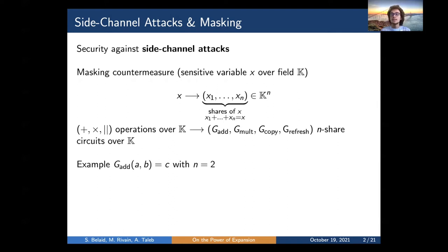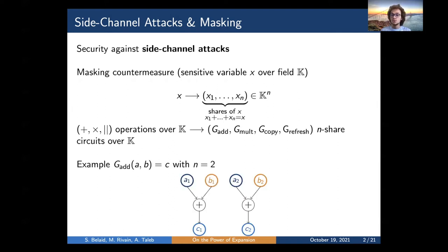Below you can see an example of a two-share addition gadget. The idea is simply to perform a share-wise addition and make sure that the sum of the output shares equals the sum of the input shares.